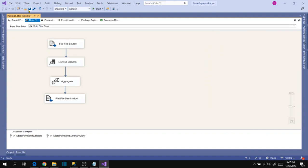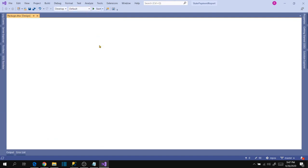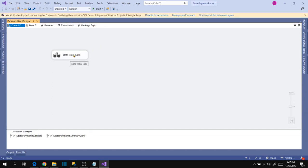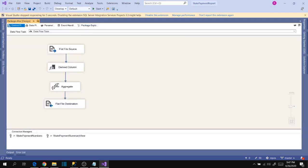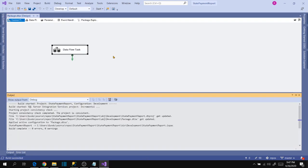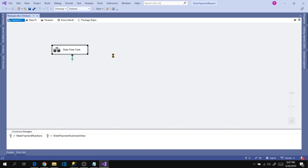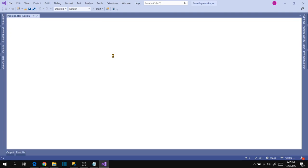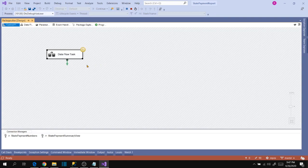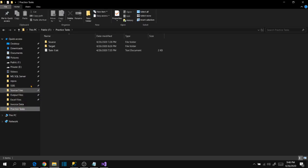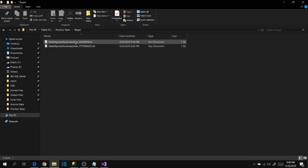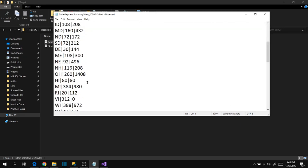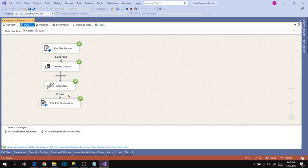Now let's execute the package to verify. The package loaded successfully and the file has been generated with the correct date-based filename. The data is showing as per our requirement, confirming that our package is now fully dynamic.